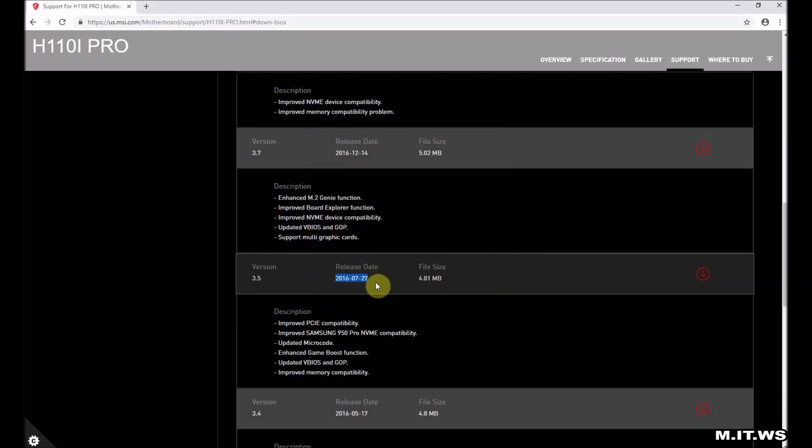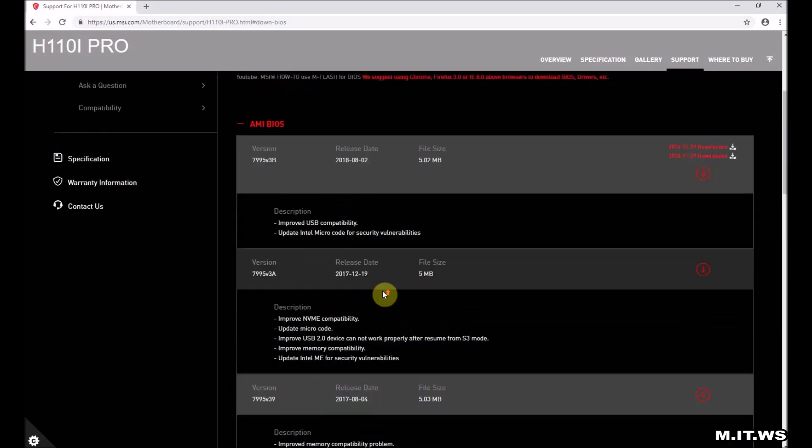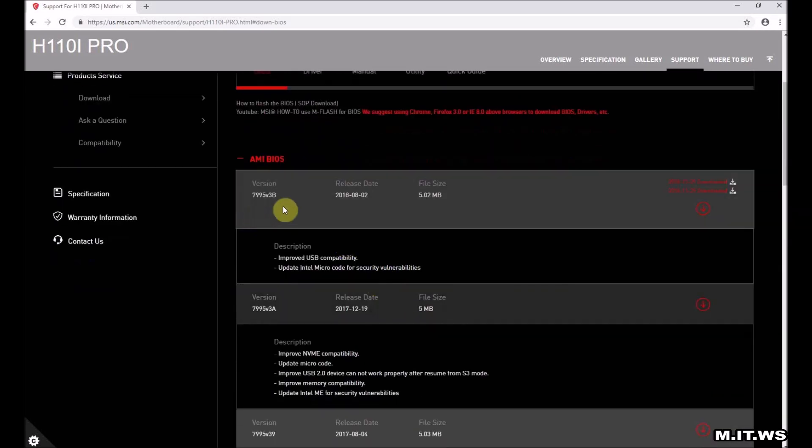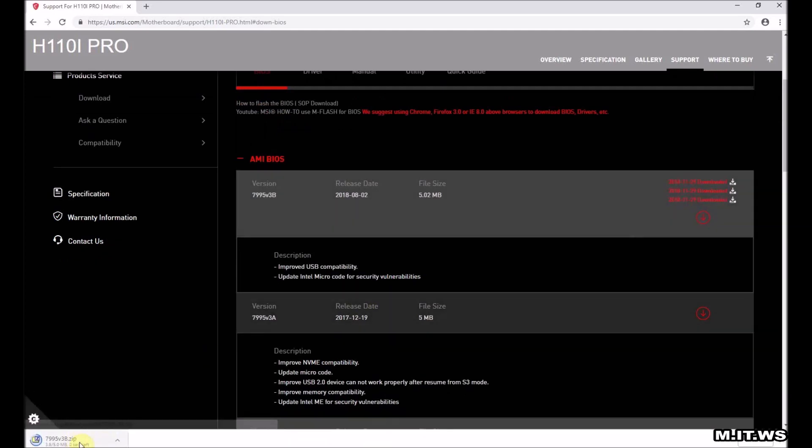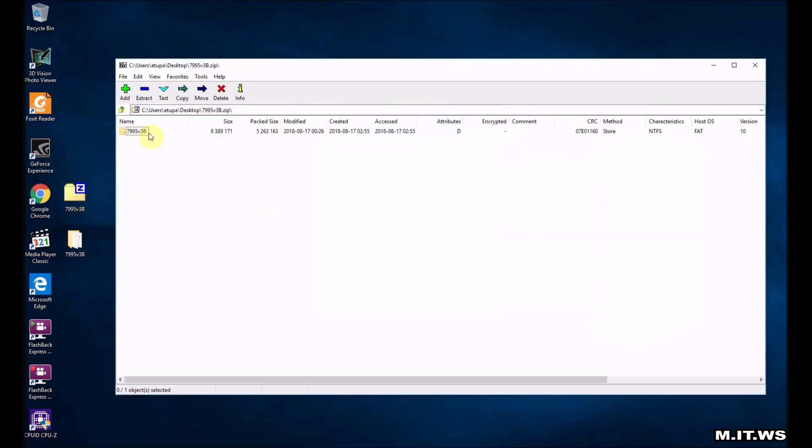We're going to download the latest version. So I click download. It's very small, like 6 megabytes around 6 megabytes. So I have it already. It is a zip file.